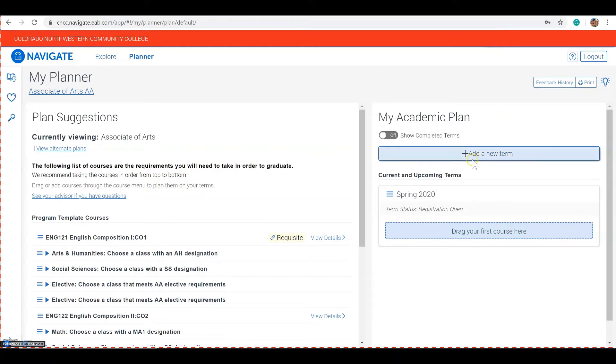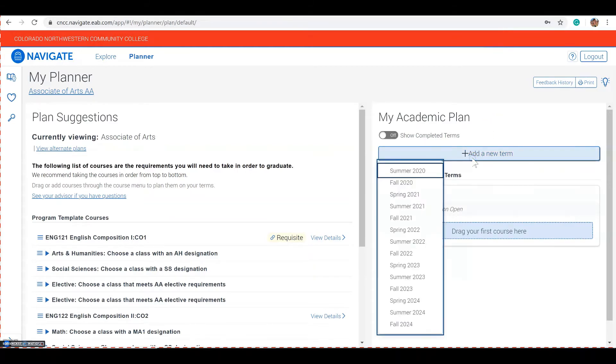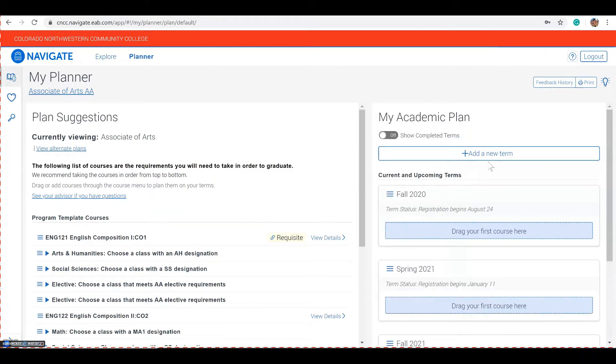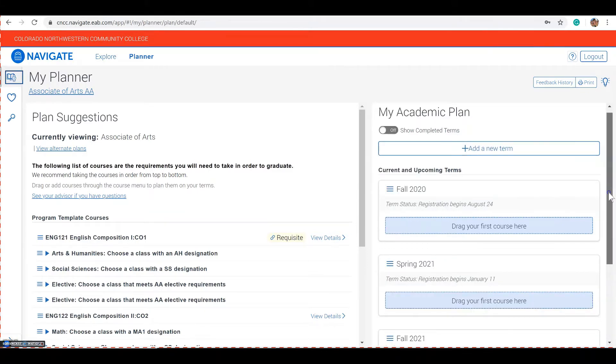Add new terms to cover each term that you intend to be at CNCC. You can then add classes to each term.